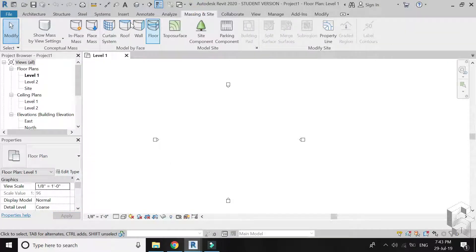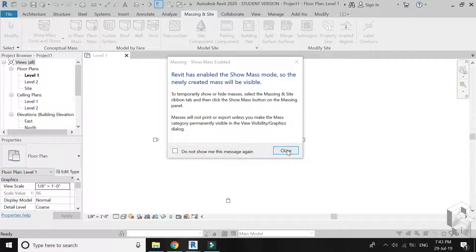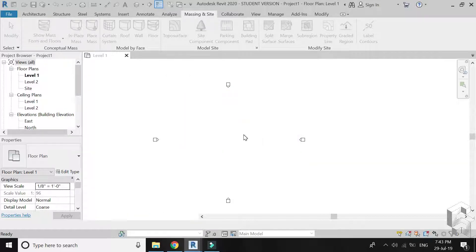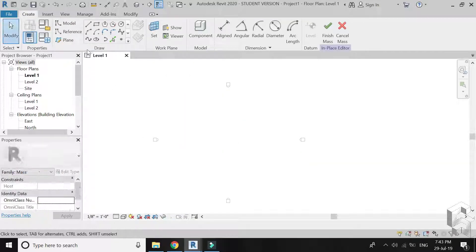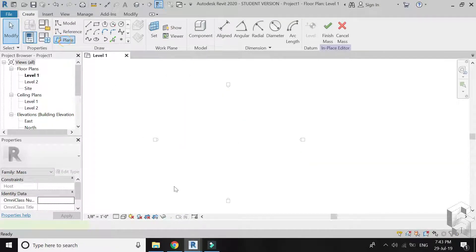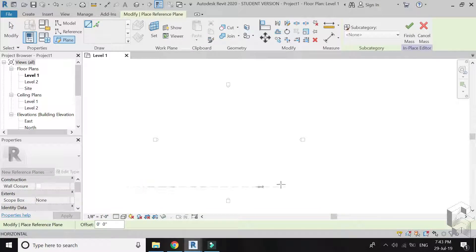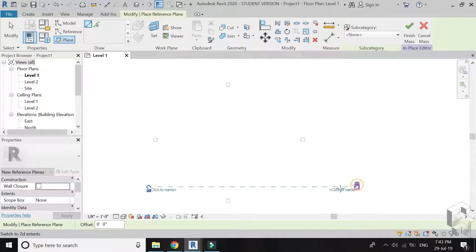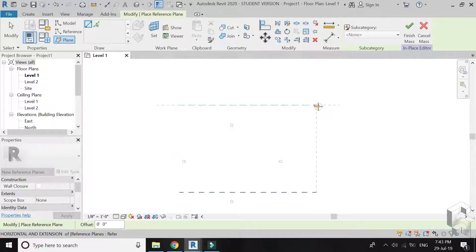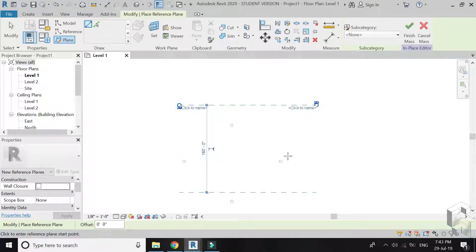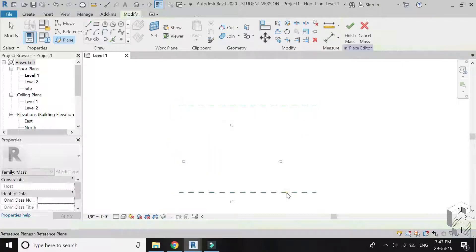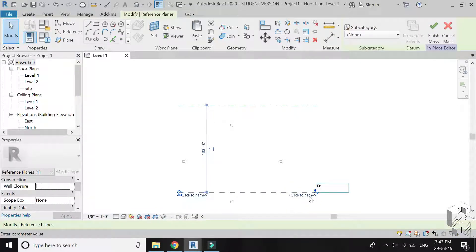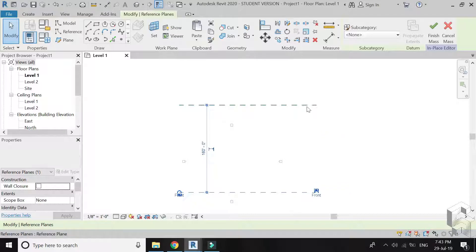Go to Massing & Site, in place Mass. Stay on level 1 floor plan and click on reference plane. Place 2 reference planes with a distance of 160 feet between them. Name these planes whatever you want, I have named them front and back.